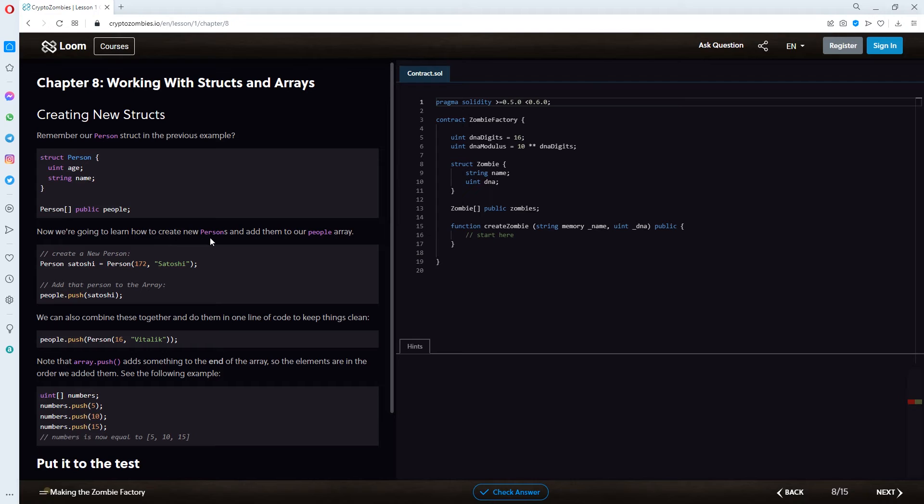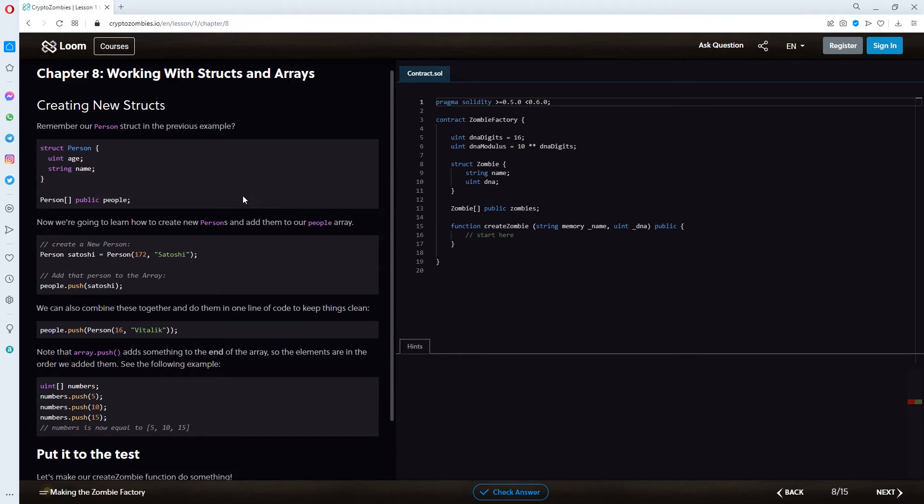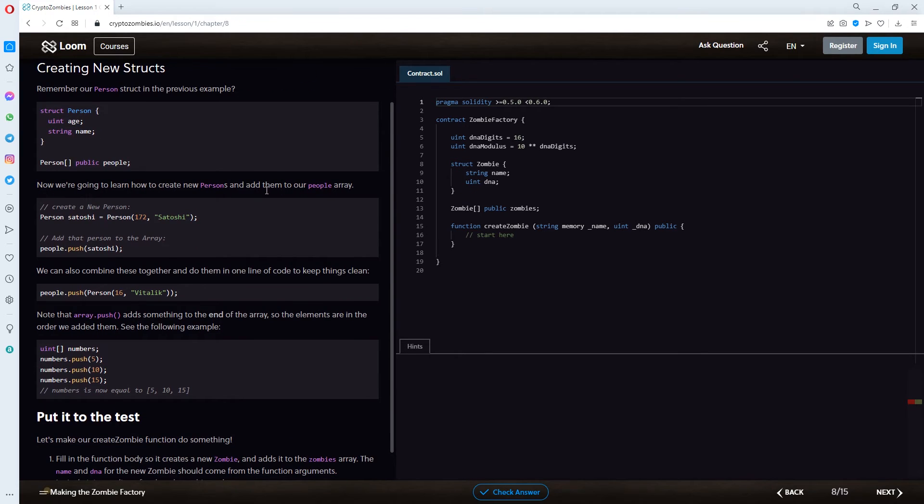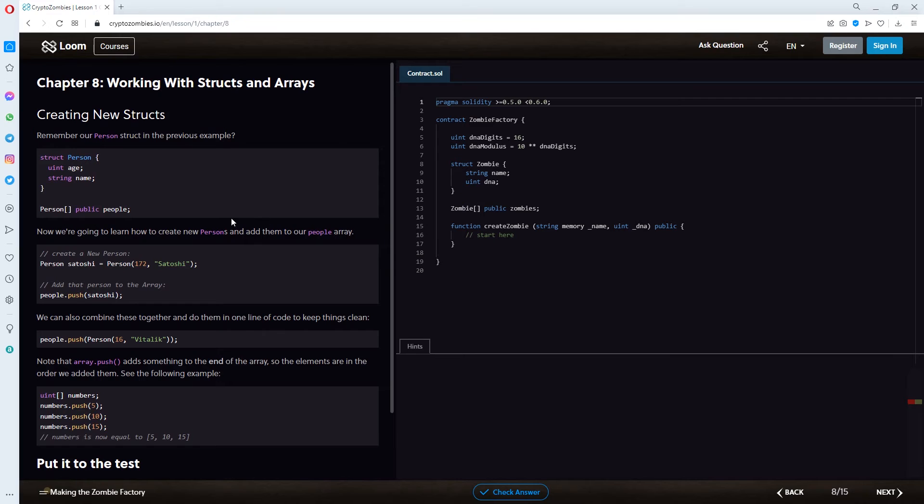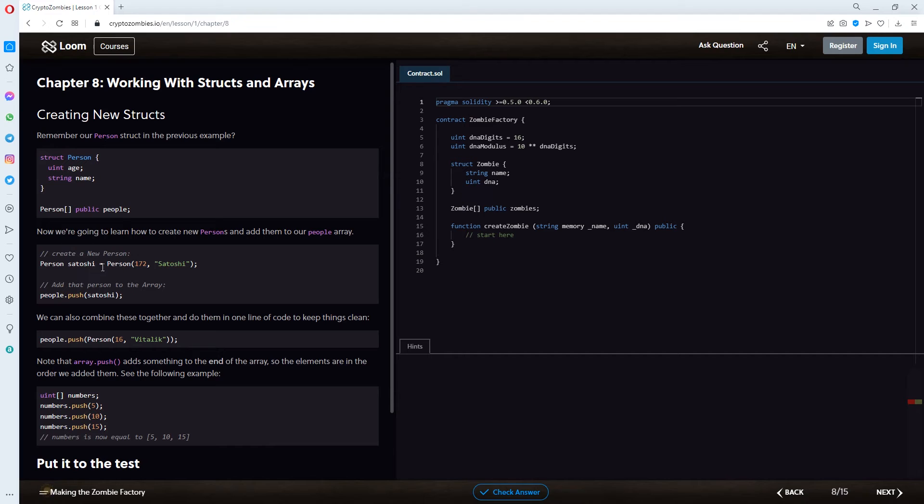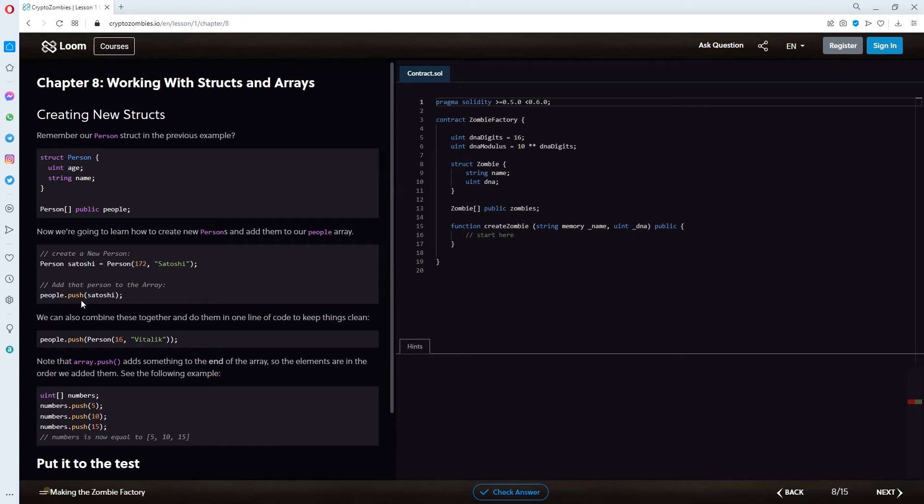we're going to learn how to create new persons. Why is this s not purple? And add them to our people array. So, this is a comment again. Create a new person. Person satoshi equals person. Age 172. Name satoshi. Add that person to the array. People.push satoshi.